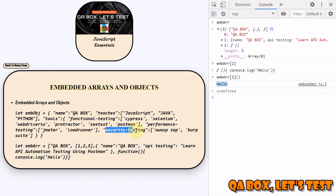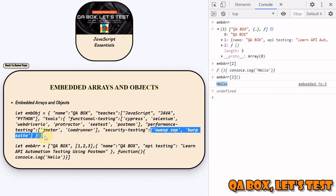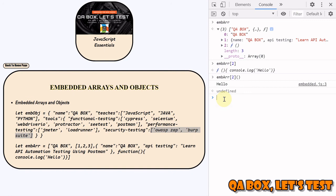When you're working on this particular value 'burp suite', you have to first come to this place because this key defines the scope of these values. It's about embedded arrays and objects and how we can make use of member access and computed member access operators. Hope you like this. Thank you so much, bye.